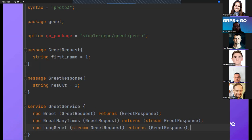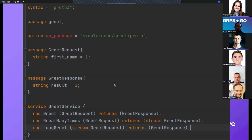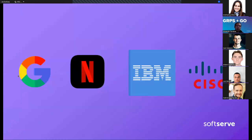The first RPC is a simple unary type where the client sends a GreetRequest and the server returns a GreetResponse. In the second, GreetManyTimes, the client does a request and the server returns a stream of GreetResponses — meaning it sends many responses. In the third, LongGreet, the client sends a stream of GreetRequests and the server returns a single GreetResponse.